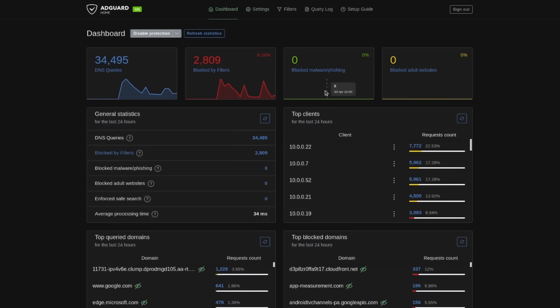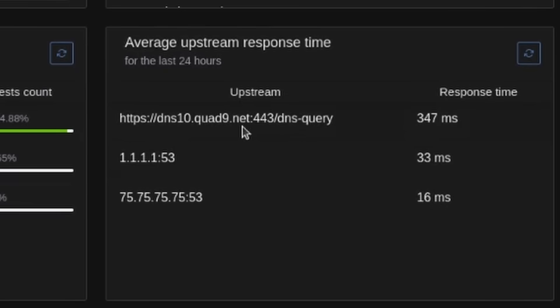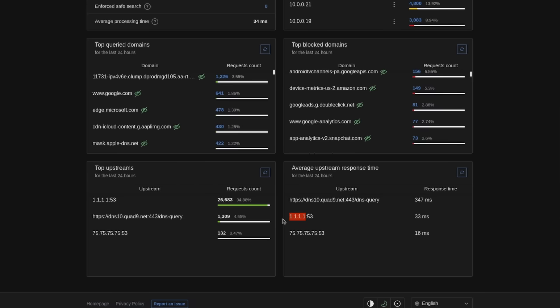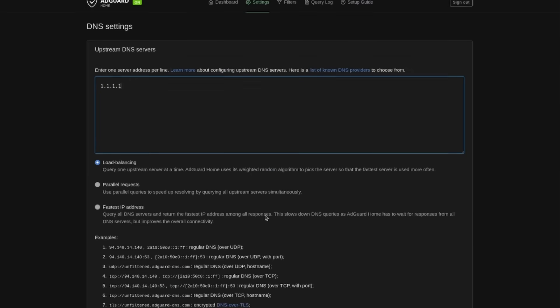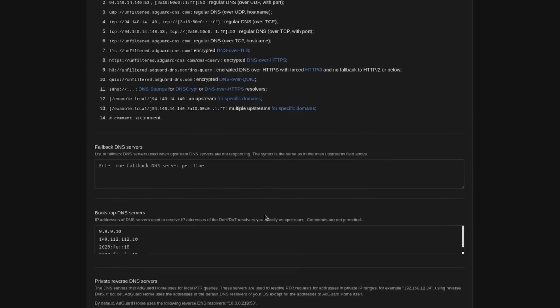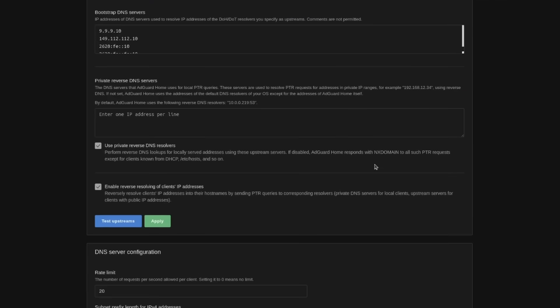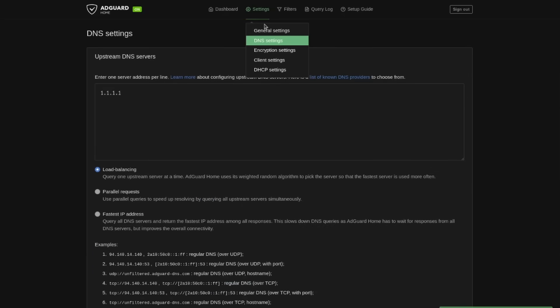One thing you might want to do is change your DNS server. We can see in my active instance here the response time of the default one is significantly more than something like Cloudflare's default. To change it, for example if you wanted to change it to Cloudflare, you could use whatever you prefer to use. All we would do is go ahead and pop that in here and then you can scroll down. We have a fallback, so for this maybe we just use Google's. You could test the upstreams. It's working. Apply.